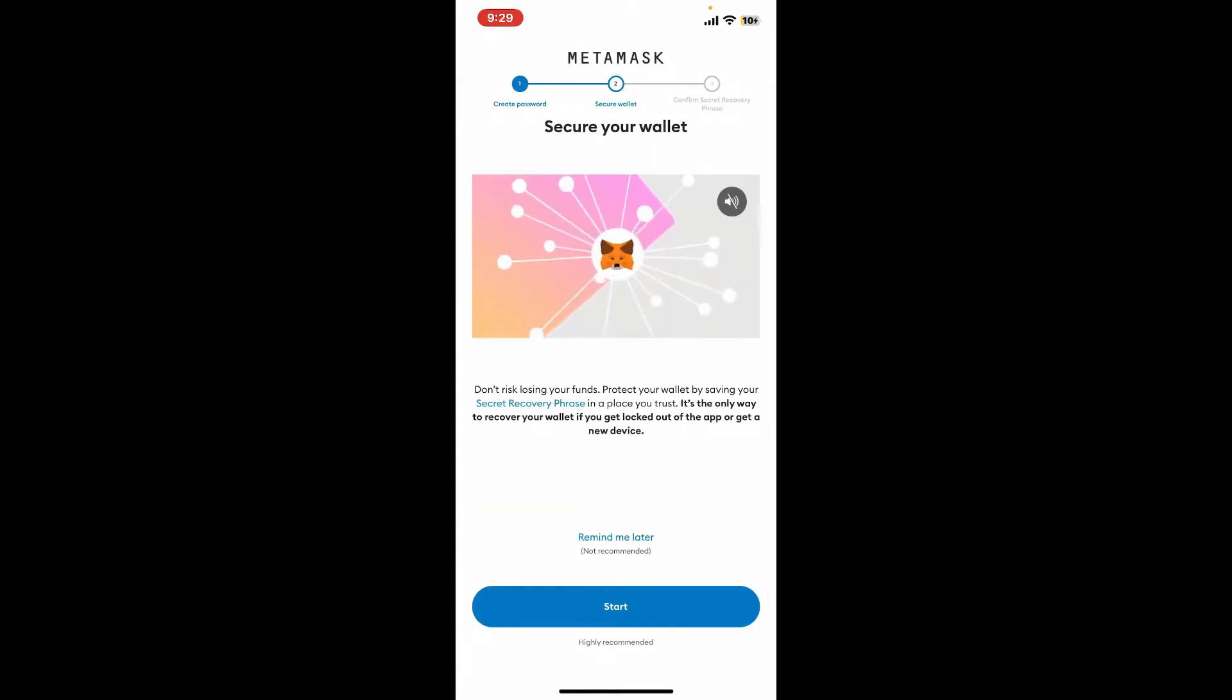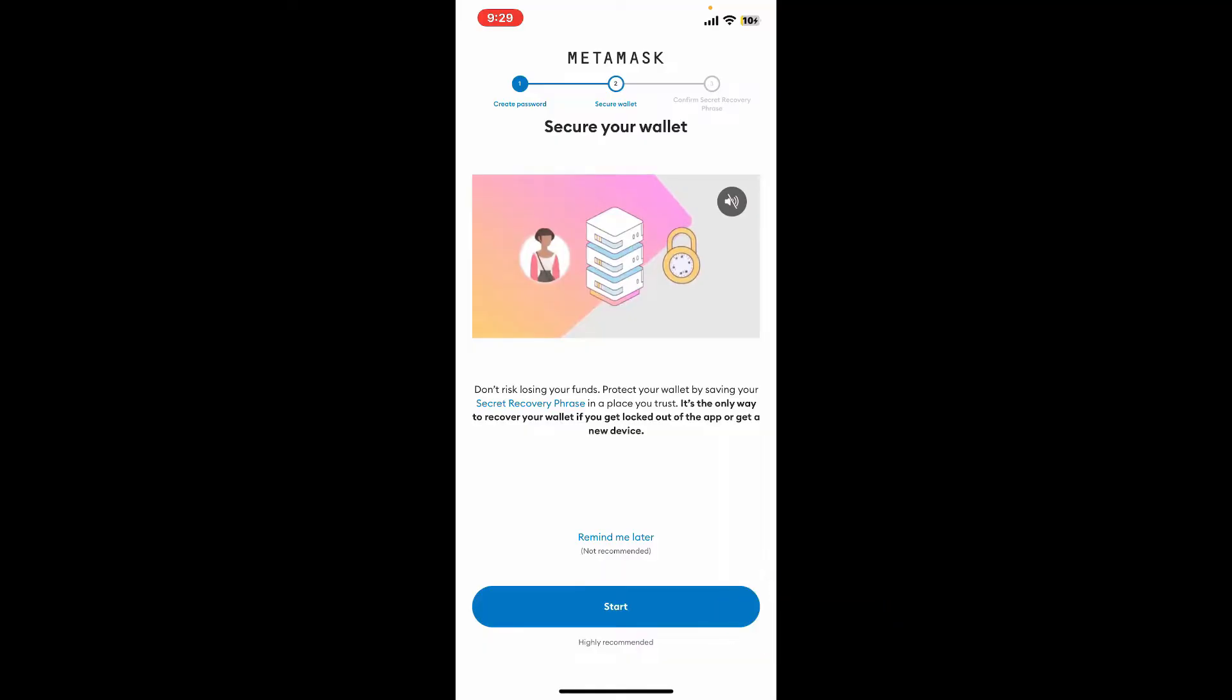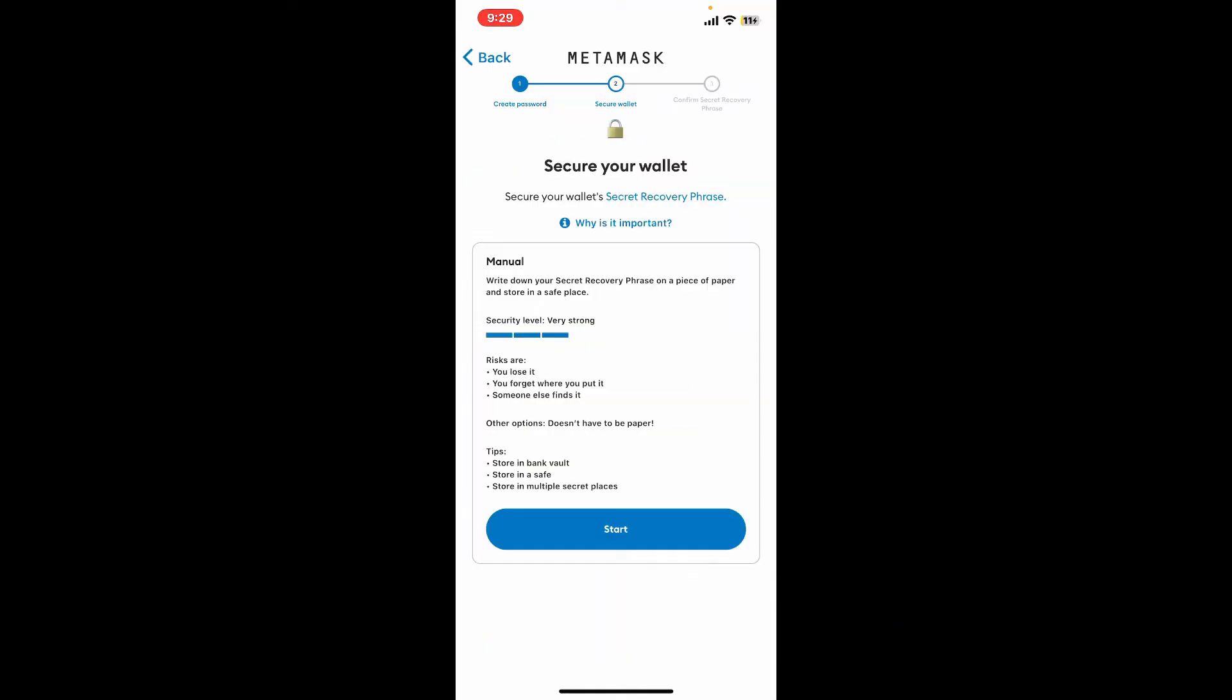Then you will now need to back up your recovery phrases. Tap on the Start button and go through the information. Your recovery phrases must be kept confidential and you should not share them with anyone.